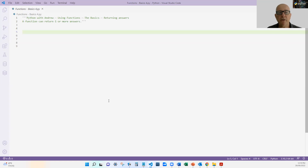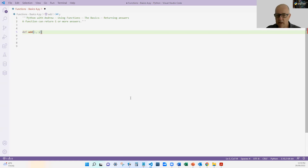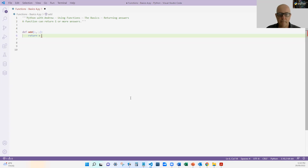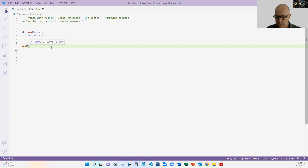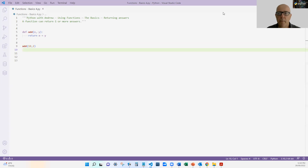We've already seen a few functions that return values — the input function is a really good example. Let's create a simple function: define add. It's going to take two numbers, x and y, and it's going to return x plus y. What's different with this function definition is I'm using the keyword return. Return sends back to whoever called the function the value I specify. If there's no value it returns nothing, but if there's a value it returns that value — in this case x plus y. So if I call add(10, 2) it's going to return 10 plus 2.